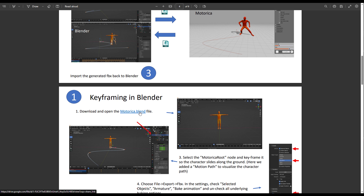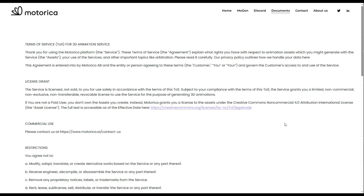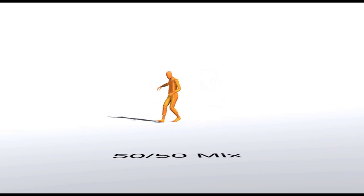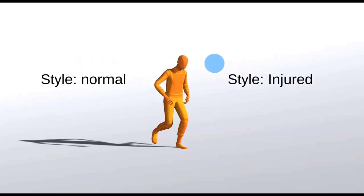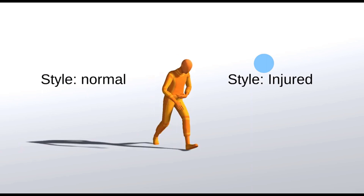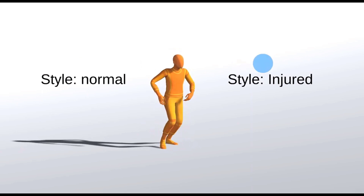One important thing to know is the terms of service. This is under the Creative Commons Non-Commercial 4.0 Attribution International License, which grants you a limited, non-commercial, non-exclusive, non-transferable, revocable license to use the service for generating 3D animations. You can use this for personal projects. For those looking for an AI tool to create motion capture files for animations, games, or crowd characters, go ahead and check this out.